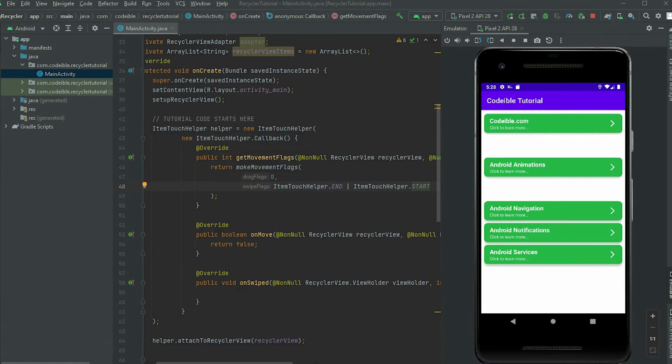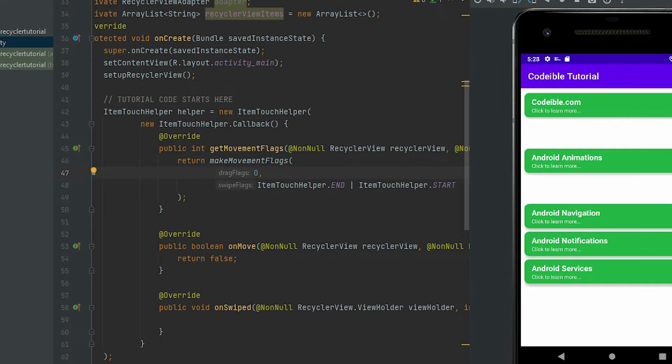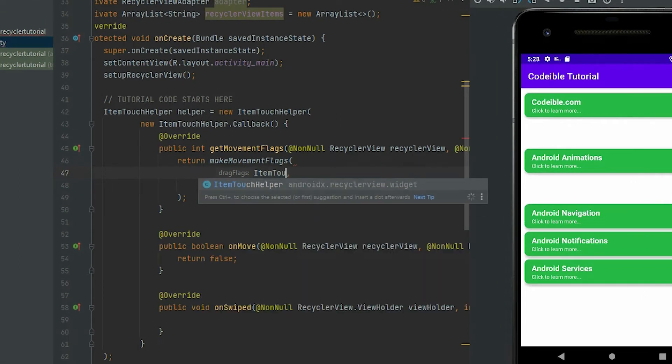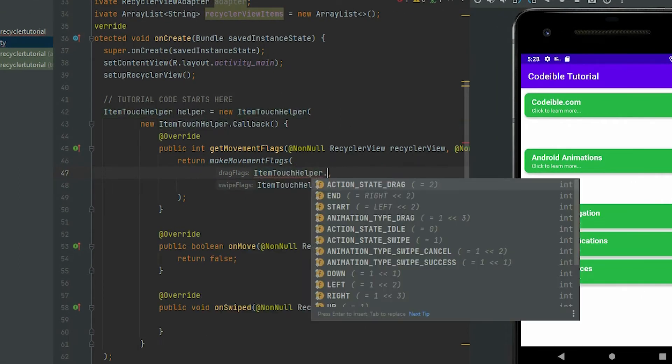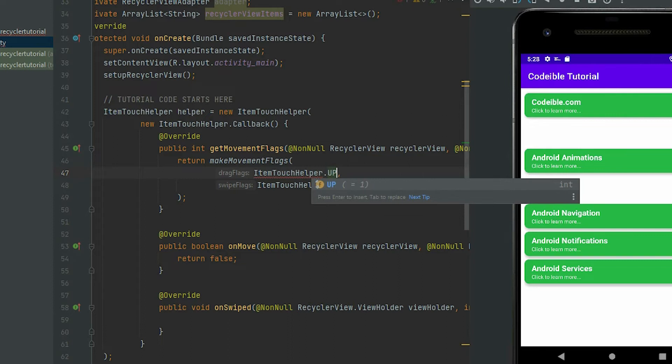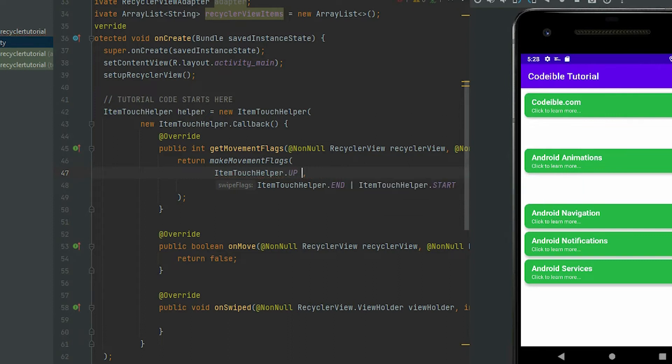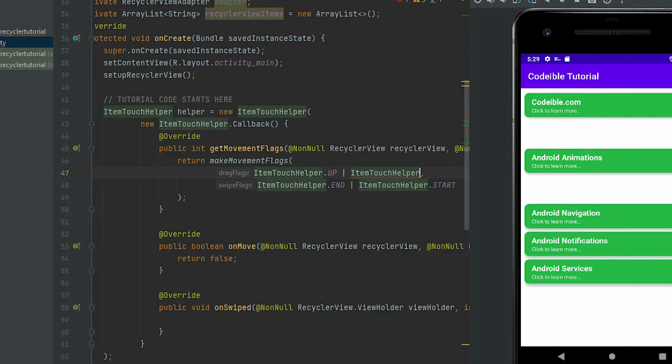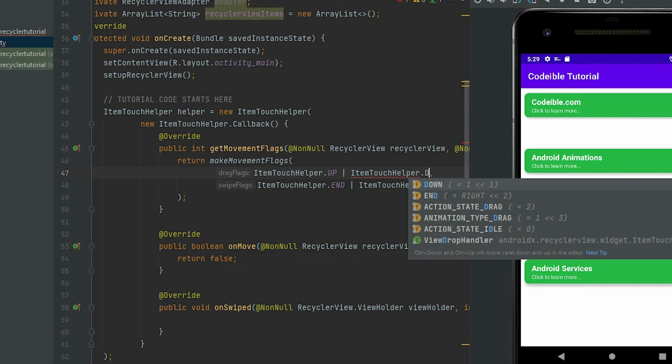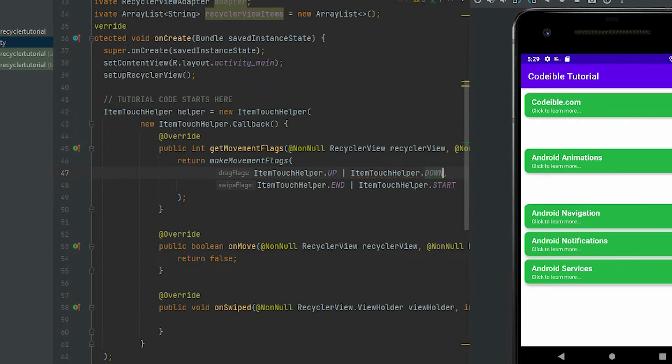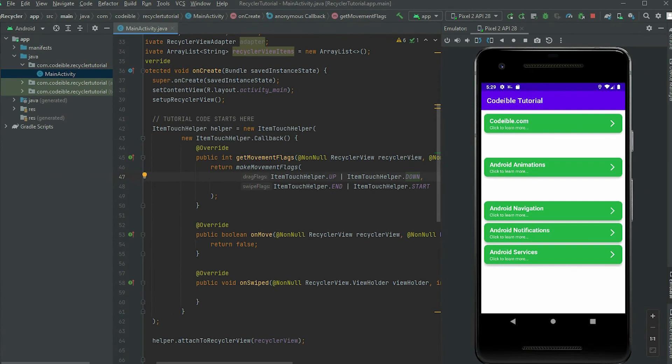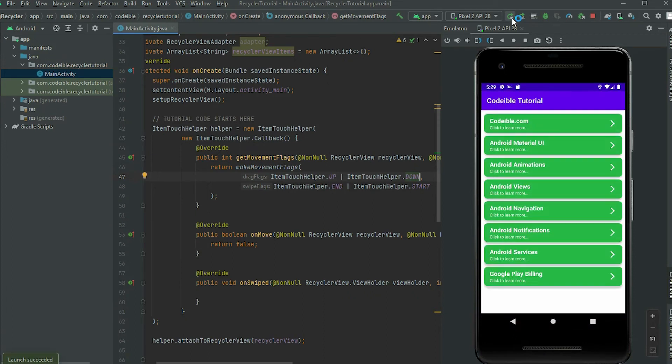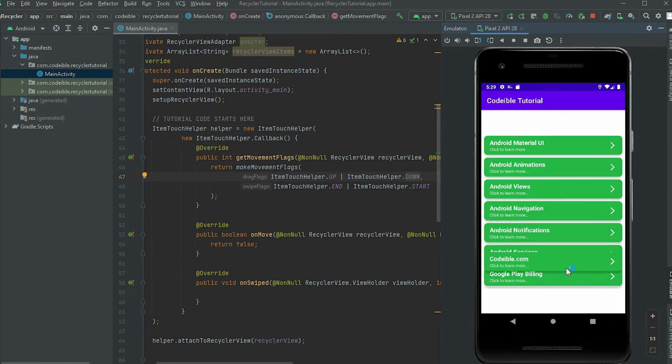In the drag flags parameter, use the up and down flags. If we run the app now, we will be able to drag the items up and down. Press and hold on the item for a second, and you will be able to move the item.